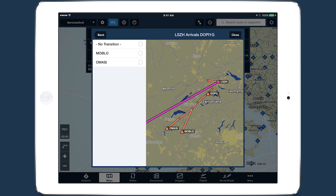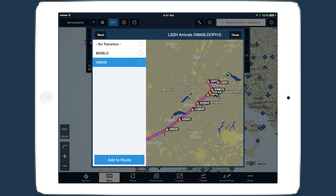If transitions are available, you can select one from the next page. Then tap Add to Route to finalize your choice.